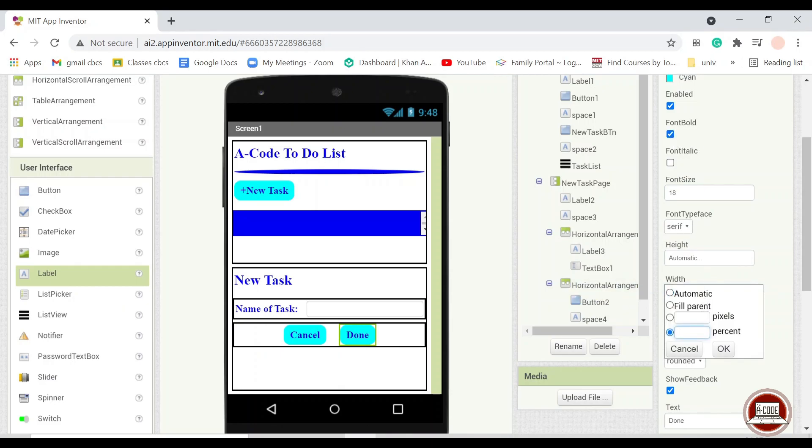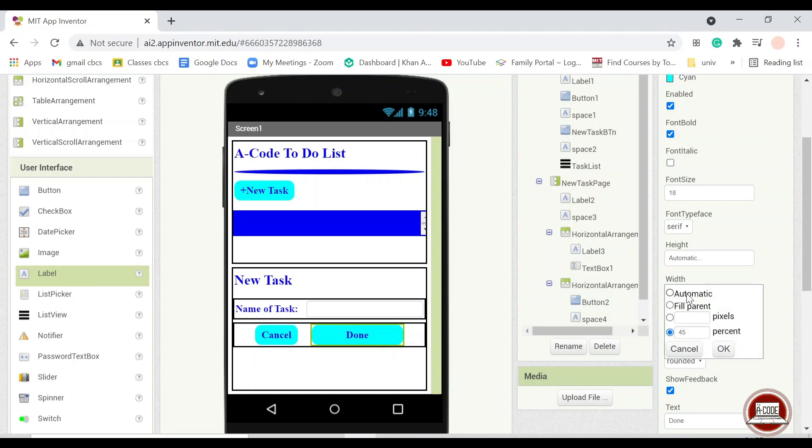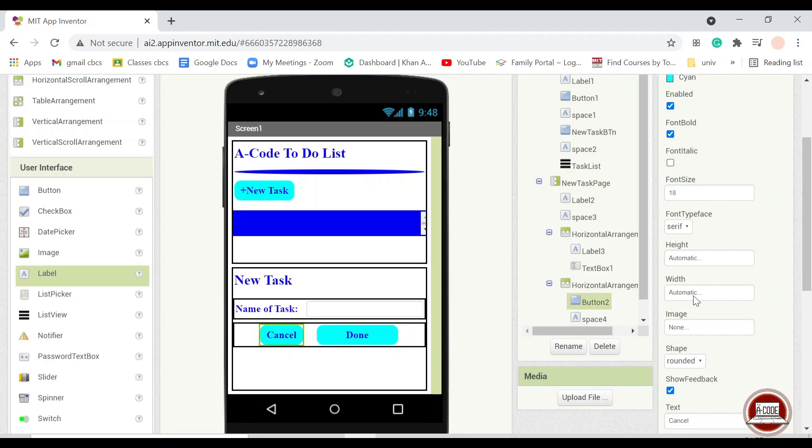To make it even more tidy and neat, I will put this into 40% and this one as well so that it would be equal.